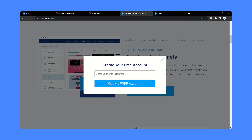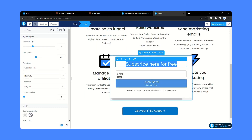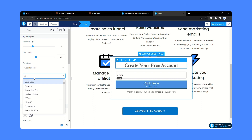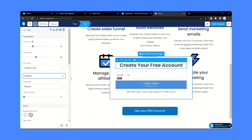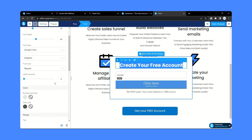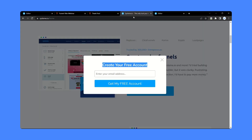Now here is the text — 'Create your free account'. Just copy the text and paste it here. I need to change the font, so from here change the font name — I am going to choose Poppins. Let's make the text color pure black, so from here make the text color black. Then here for 'Enter your email address', you need to change the placeholder text.